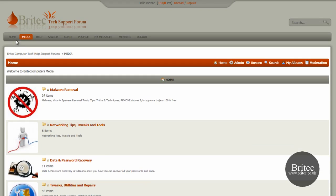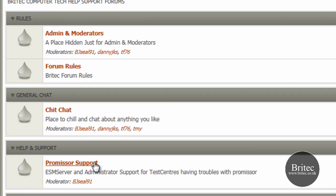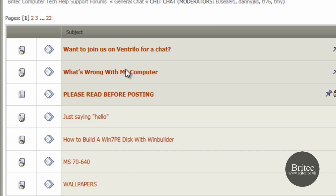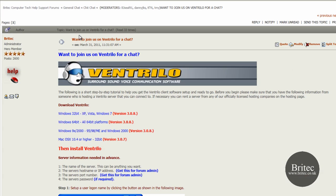Also we've got a Ventrilo setup in case people wish to talk to us. Just come into chit chat there and you can see at the top here want to join us on Ventrilo for a chat. What you need to do really is come on to this section if you've got a problem you wish to talk to someone about it and as long as they're there then we'll try and help you. If there's no one here then obviously they can't help you.